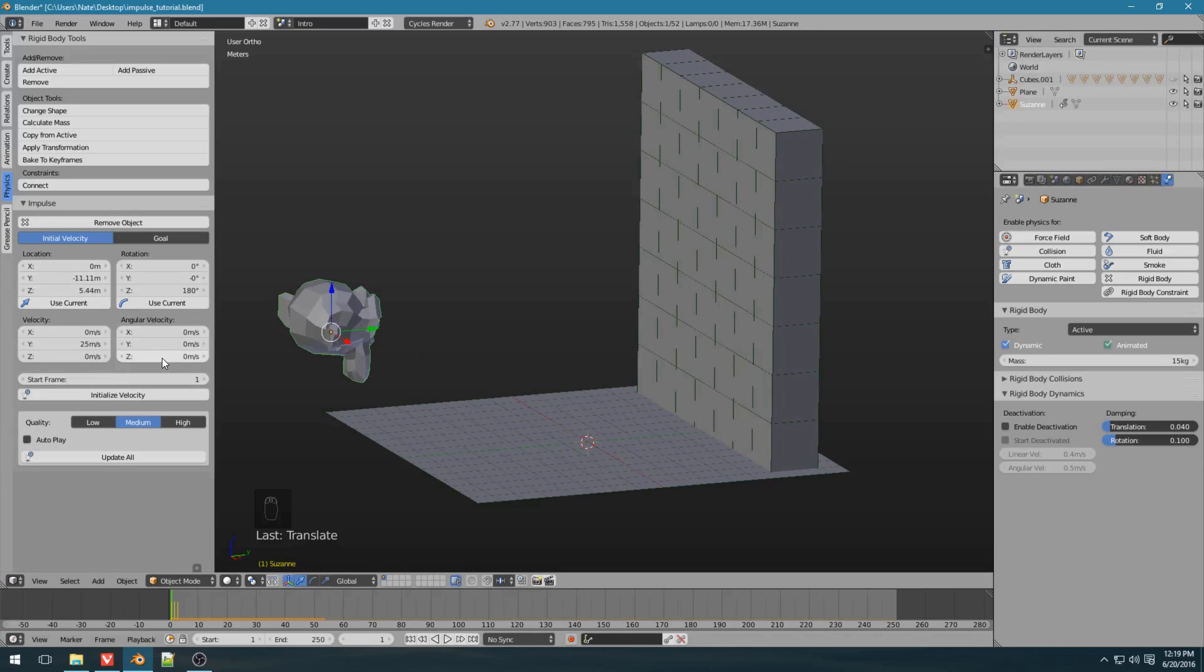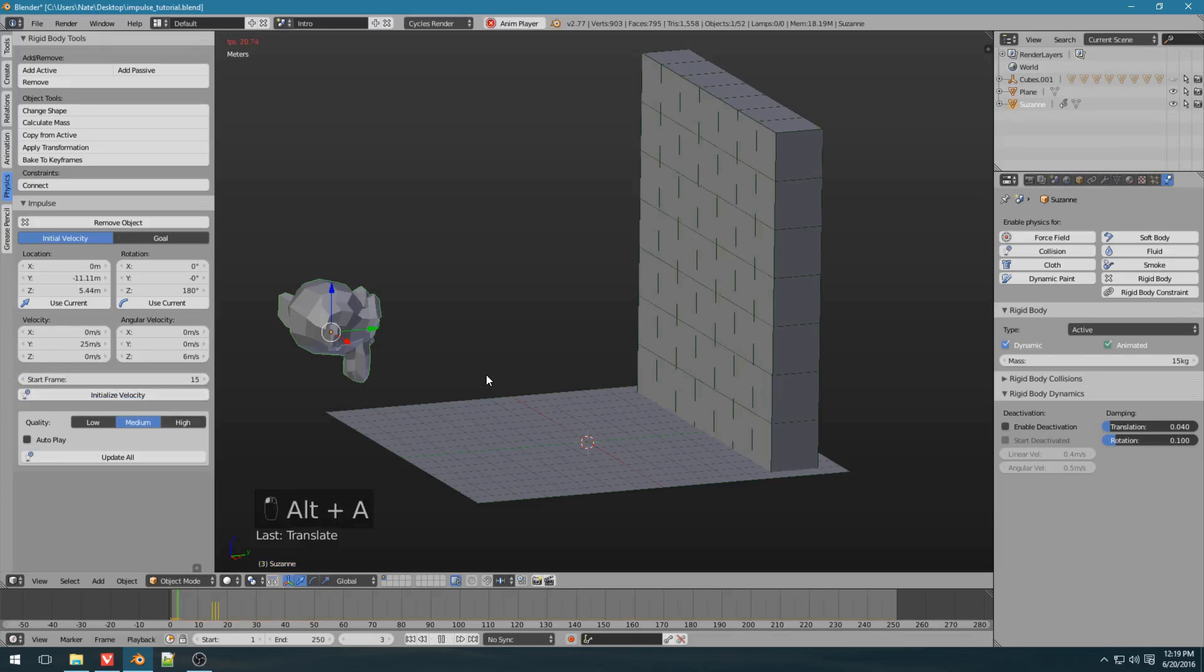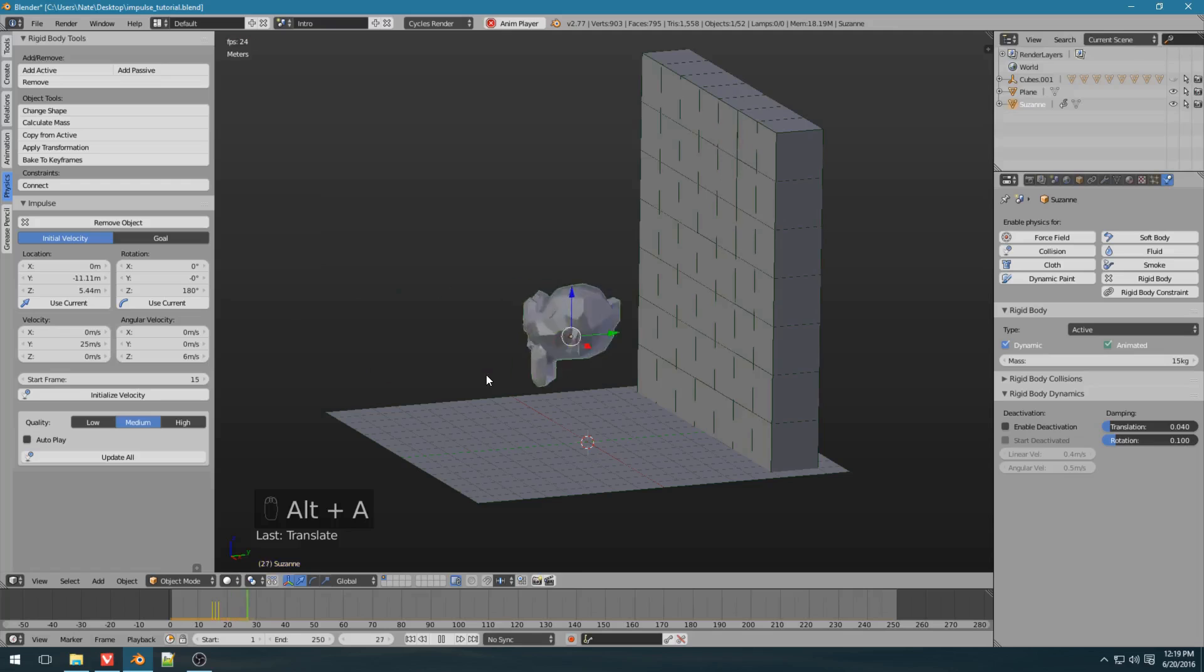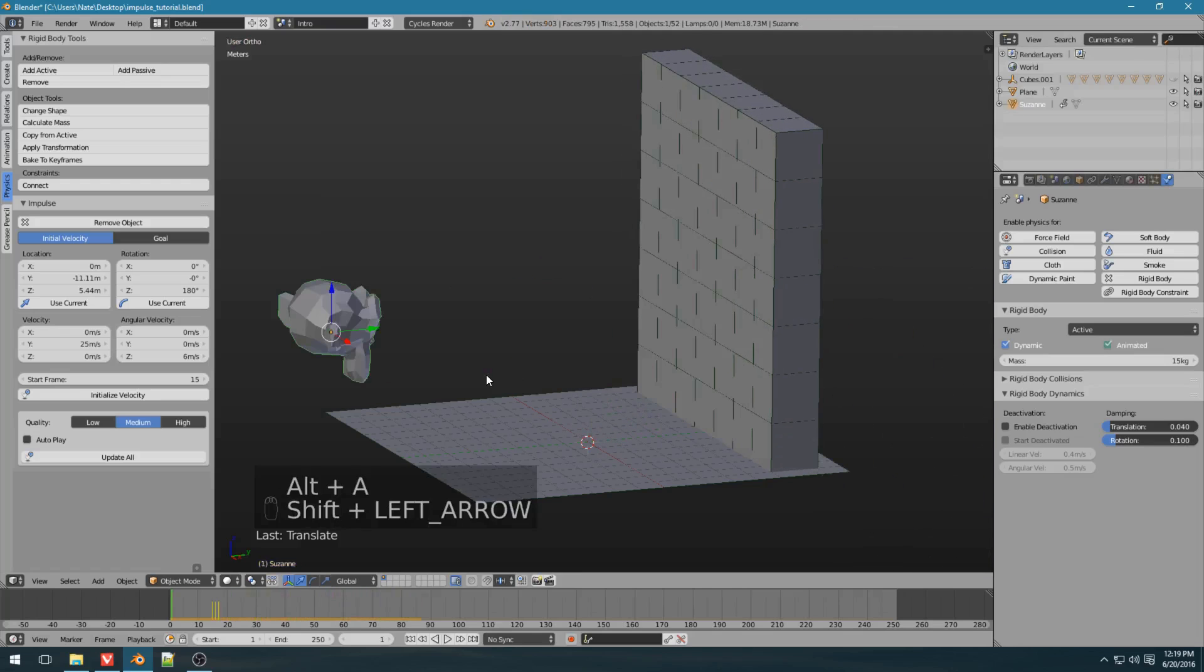Then you can also set the angular velocity. We'll have Suzanne rotate on the z-axis at 6 meters per second. Let's have this start on frame 15. Click initialize, press Alt A, and now Suzanne rotates and hits the wall and starts a bit farther back.